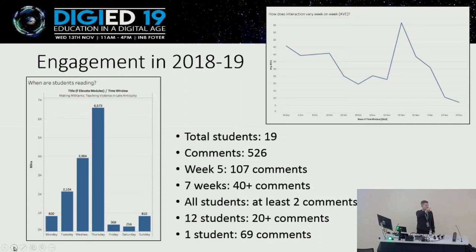It's very telling, isn't it? Obviously the class was on a Thursday, and Thursday had the most activity, which suggests they're doing the reading just before the session or at some point during that day.